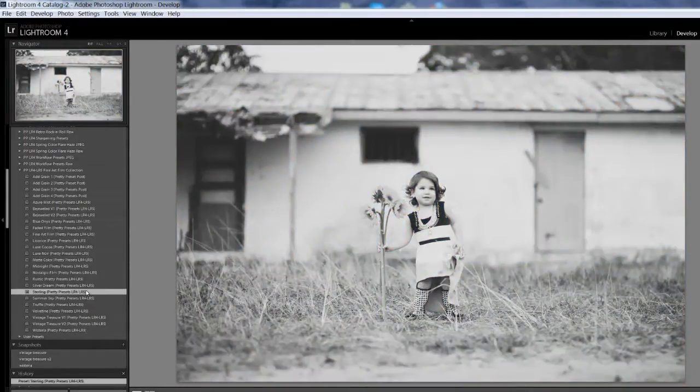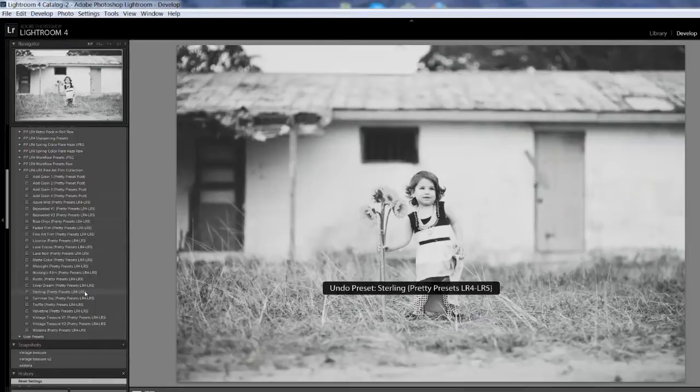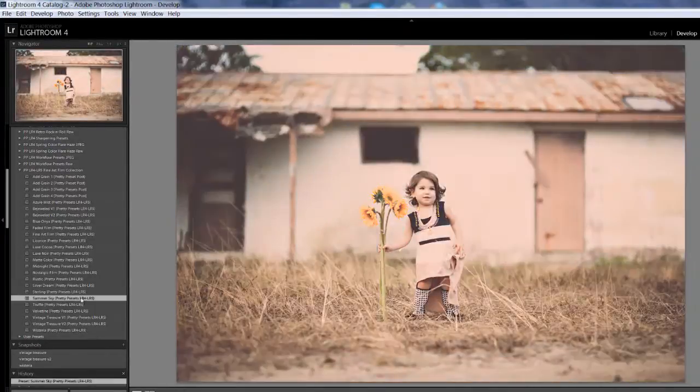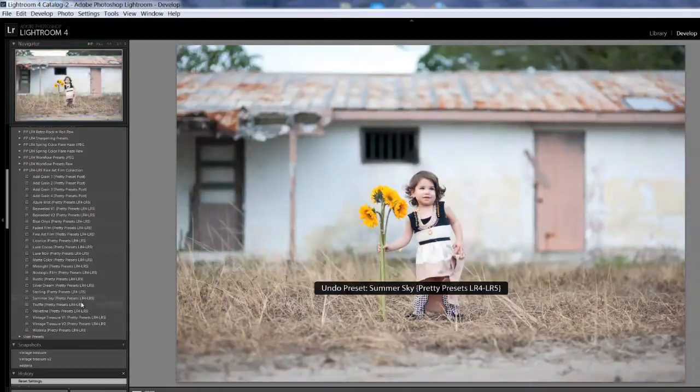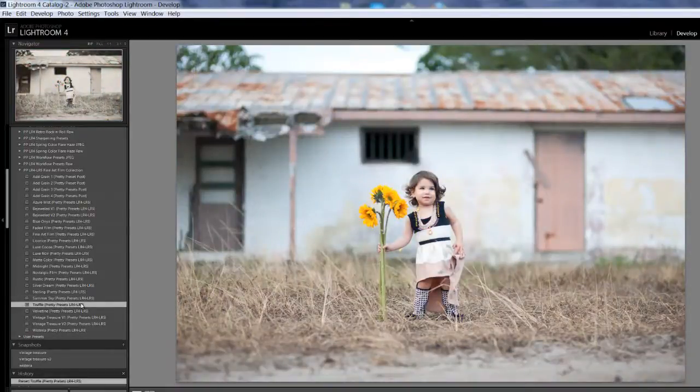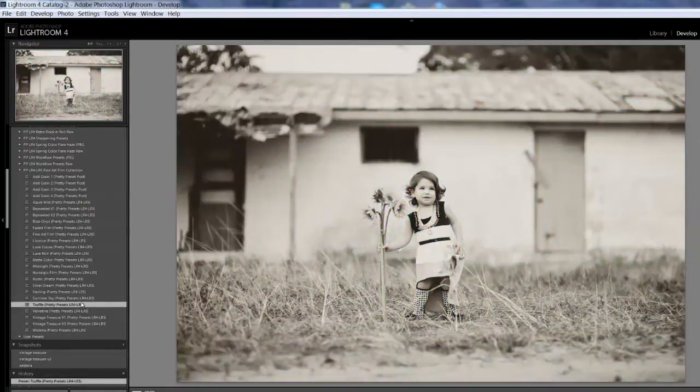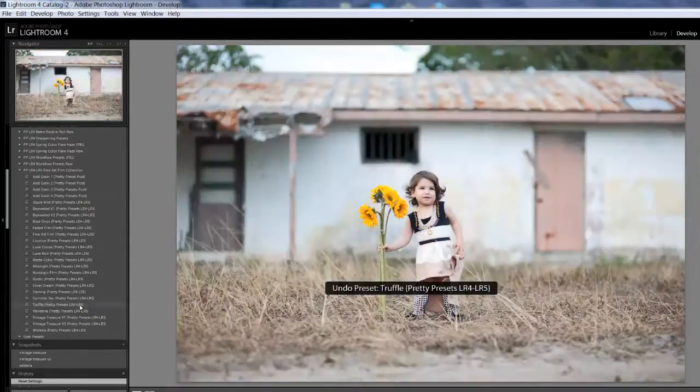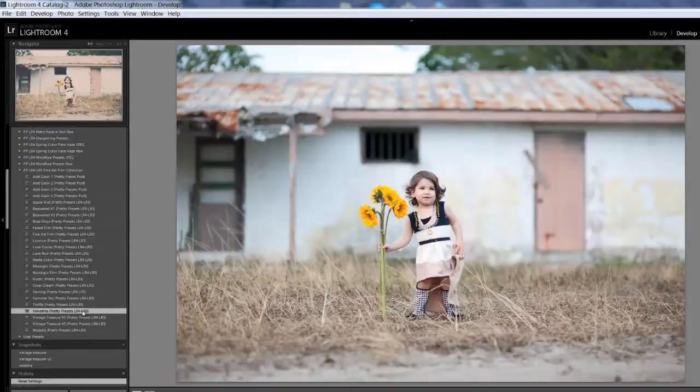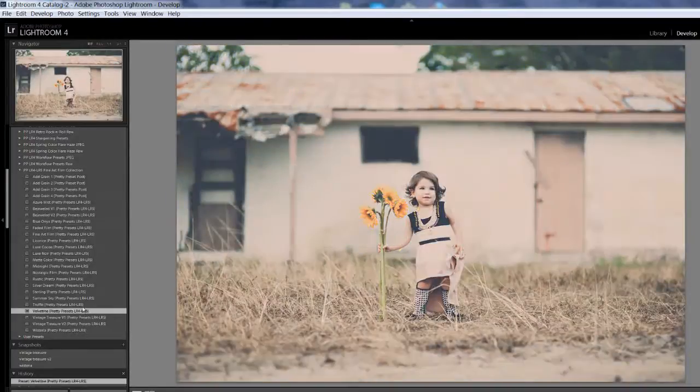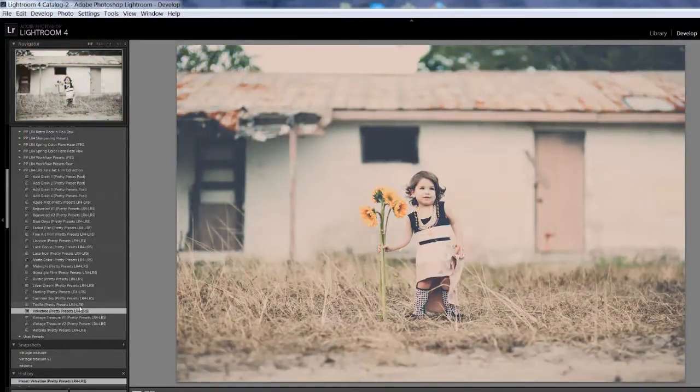Sterling. Summer Sky. Truffle. Velveteen. I love all of them, but I think this is my favorite.